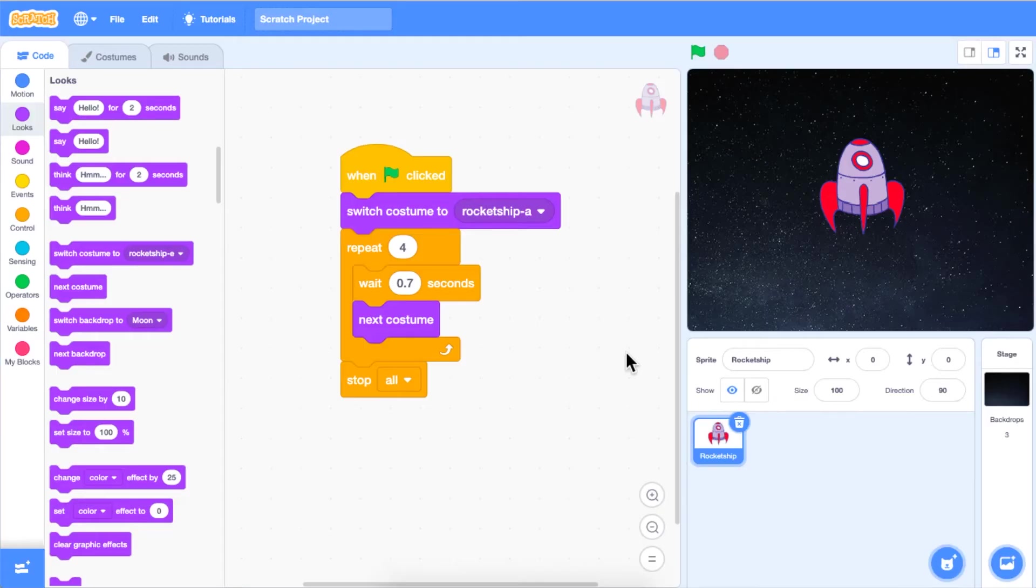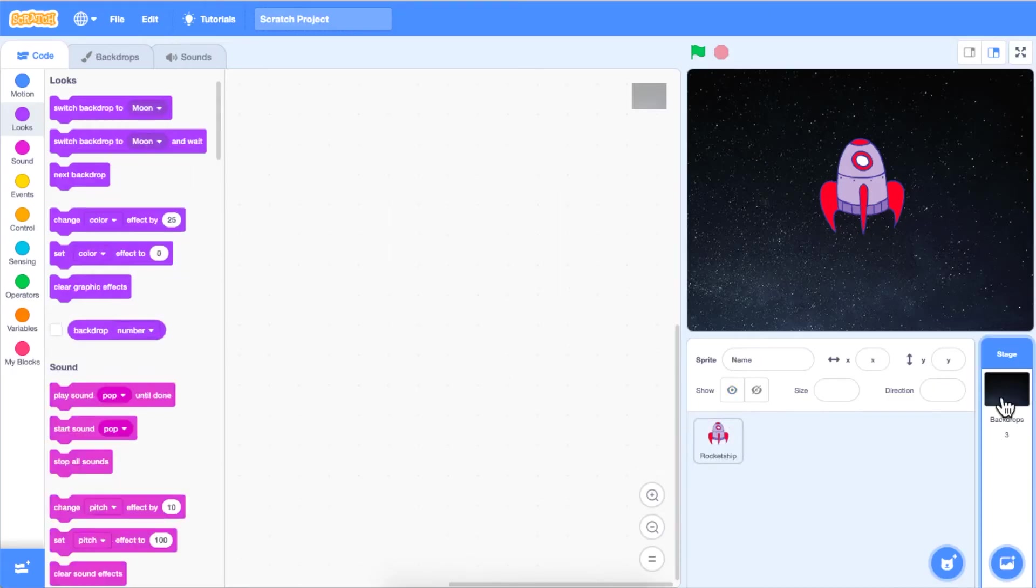Once you have selected your two backdrops, click on the image of the backdrop below the stage to the right of the code area. This will allow you to code your backdrop.